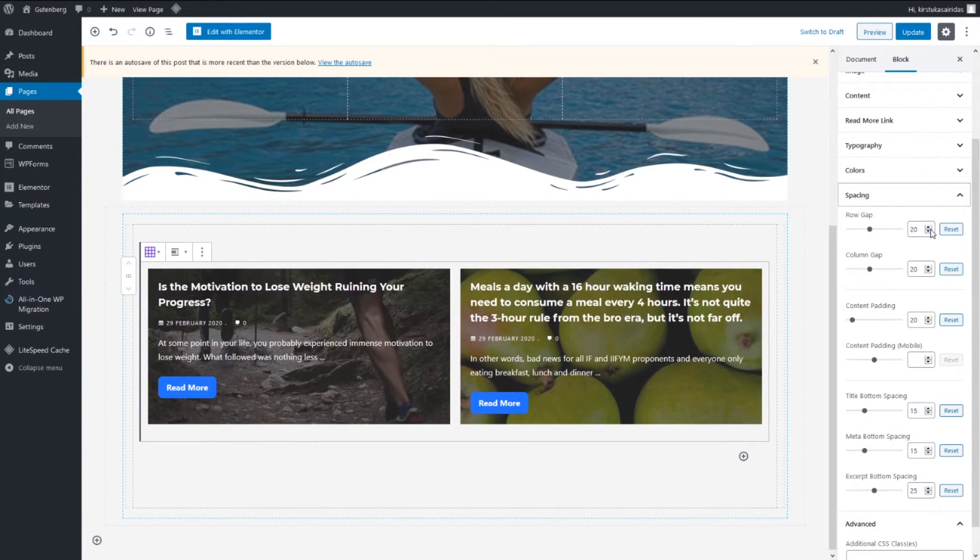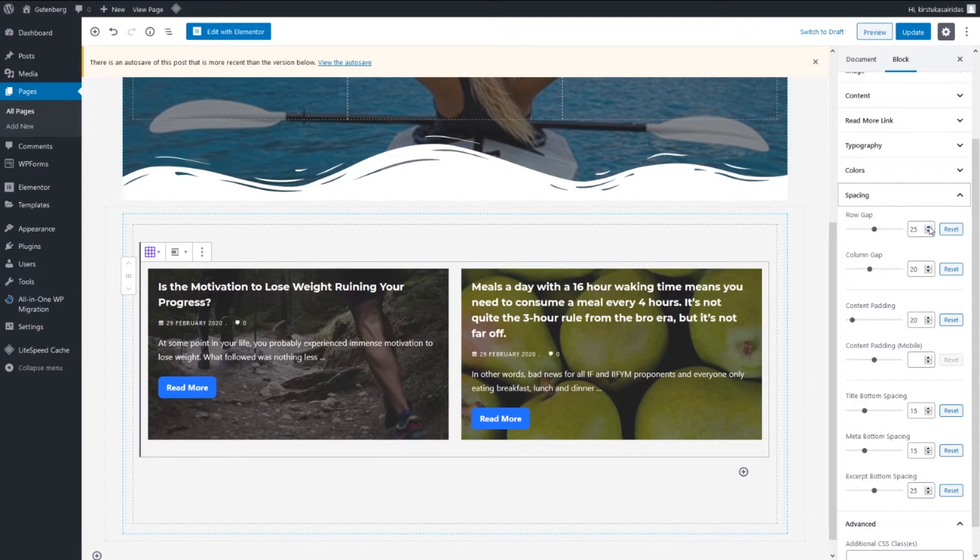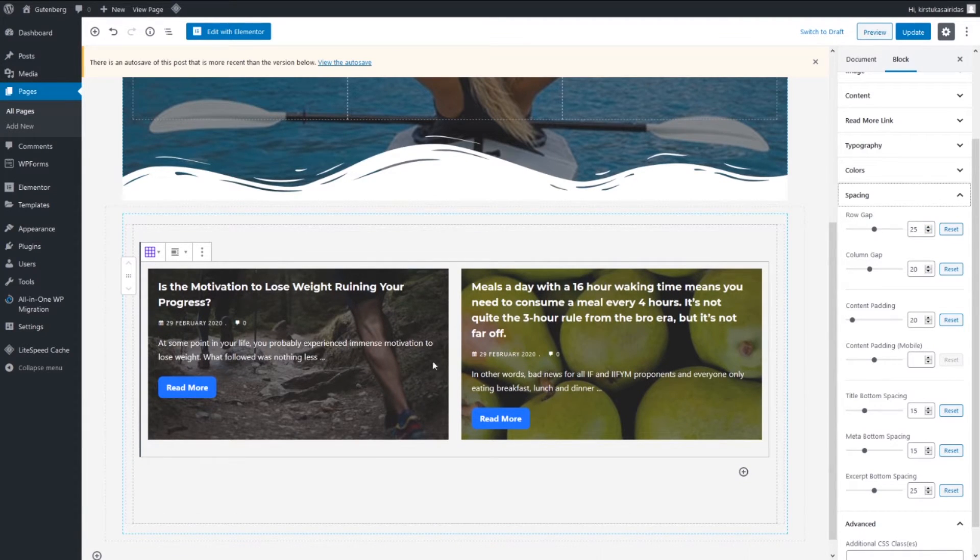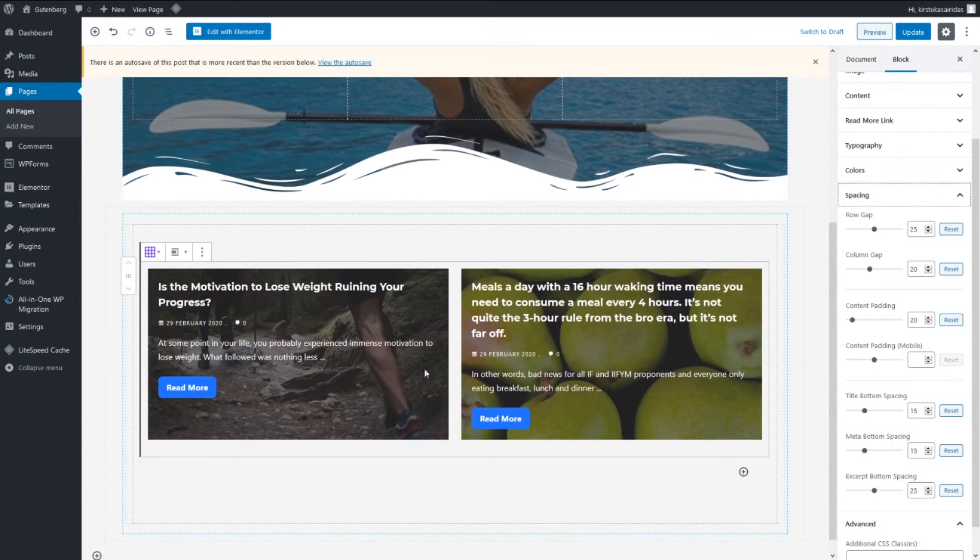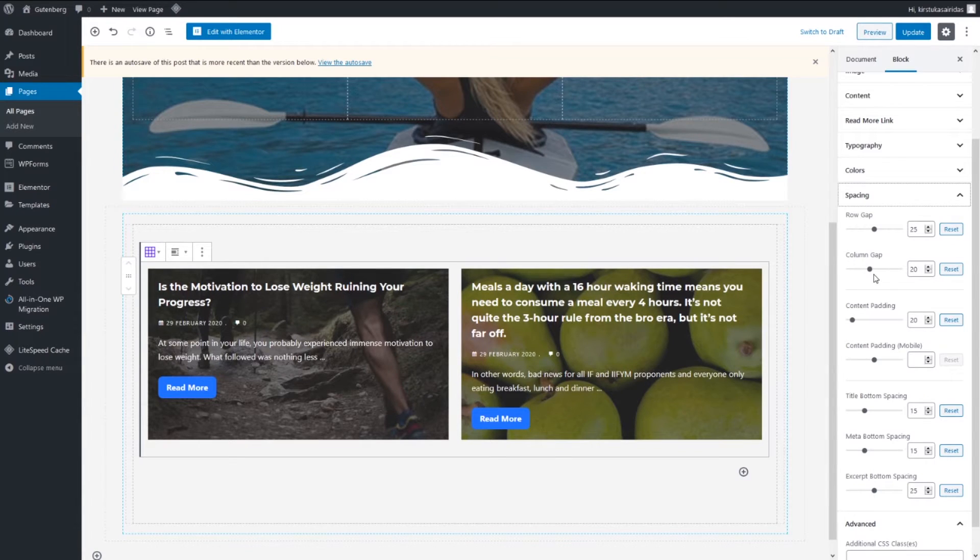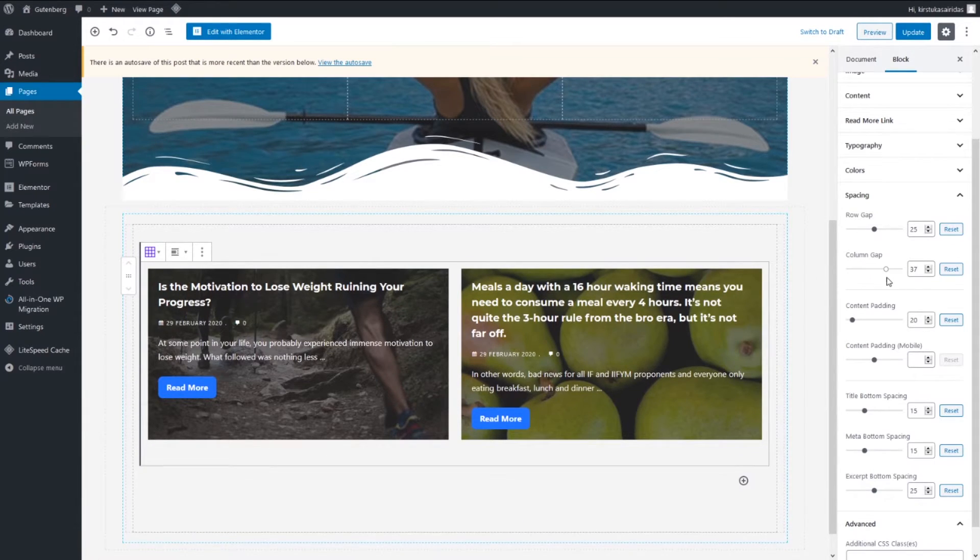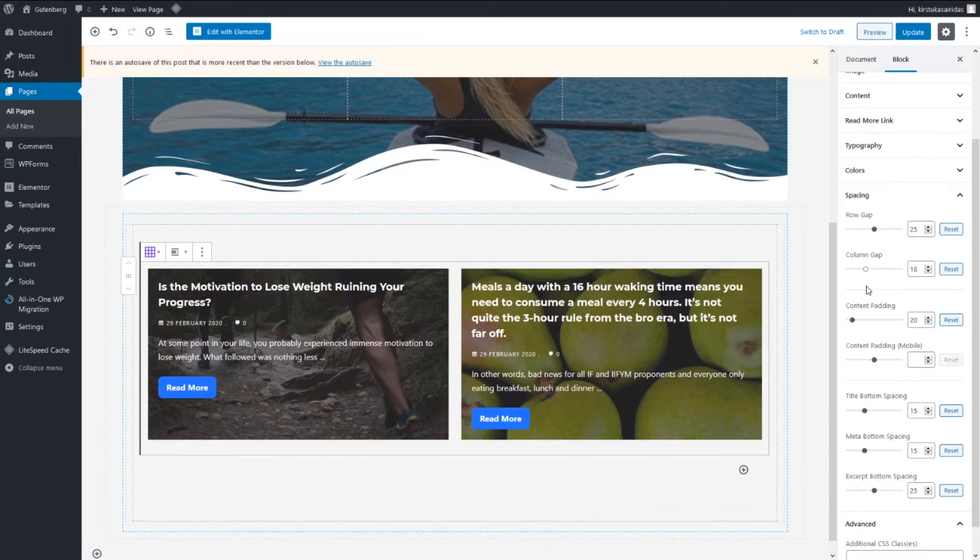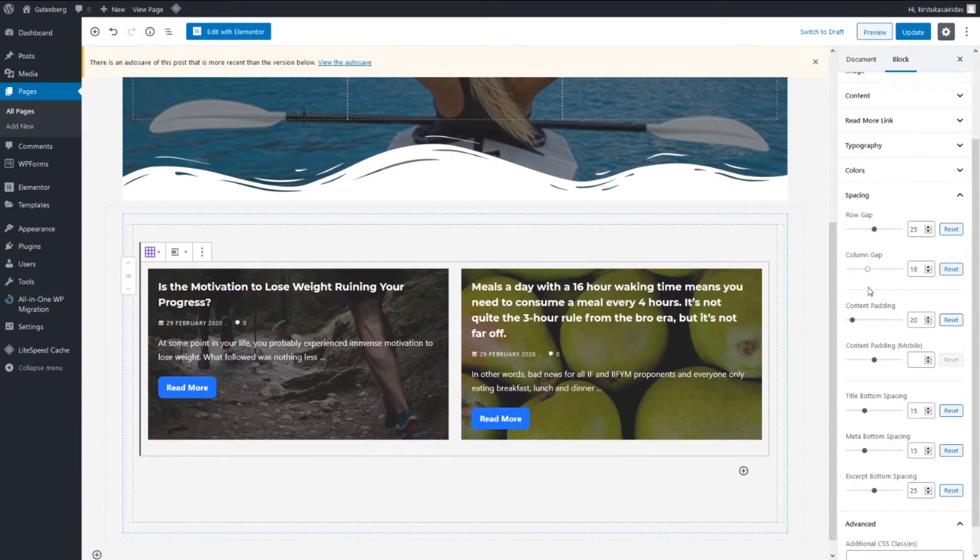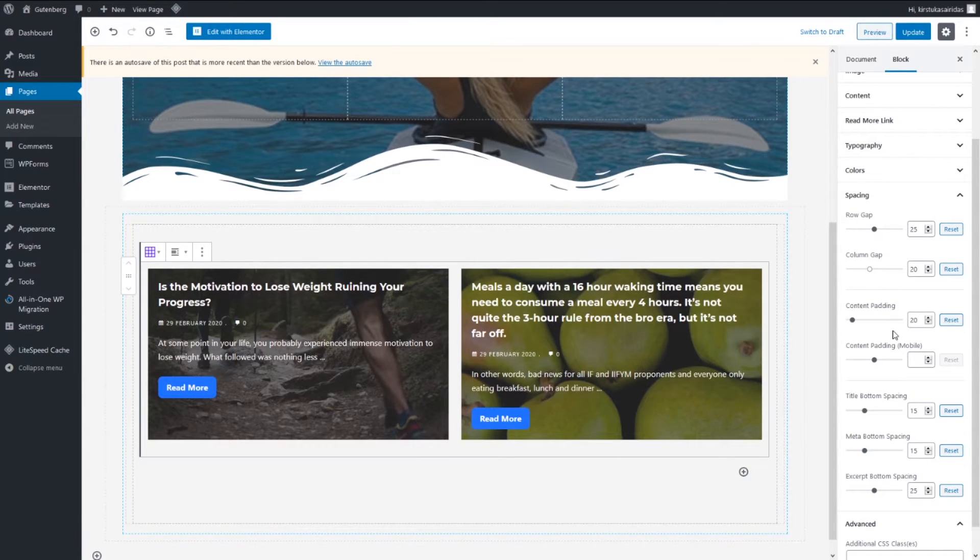Content padding, this one we can increase up to 64. Content padding mobile we can adjust a bit less, about 37.